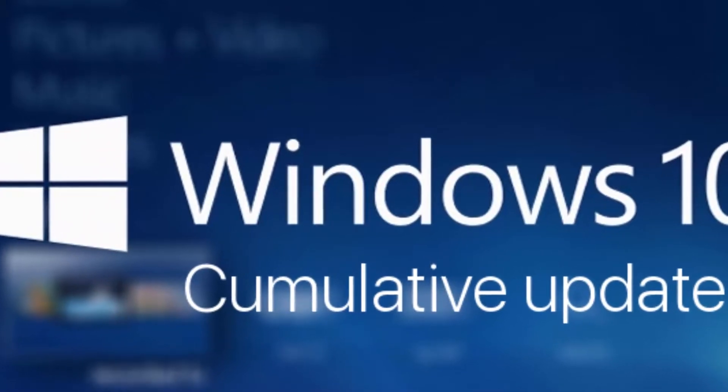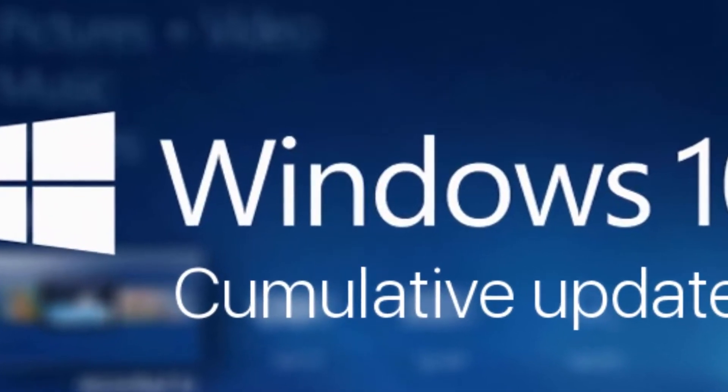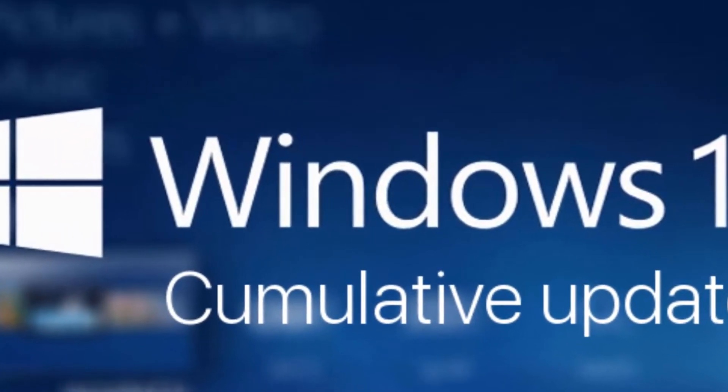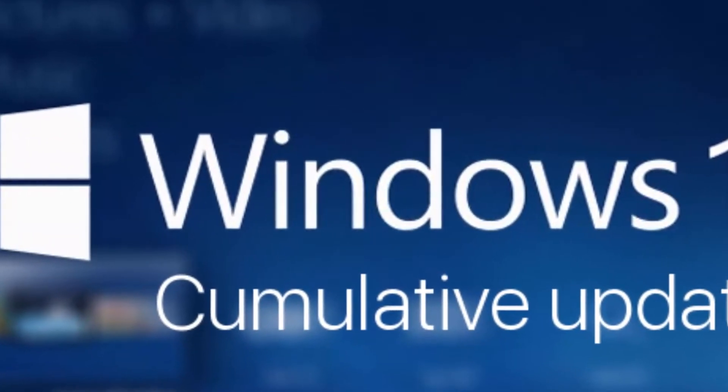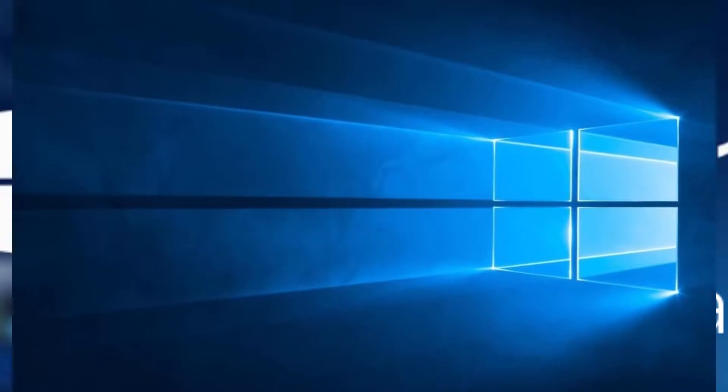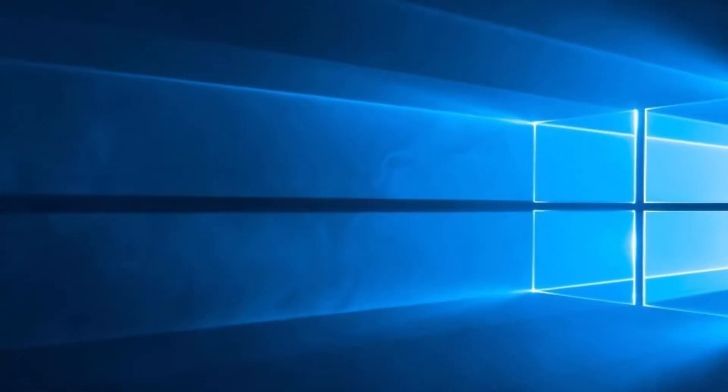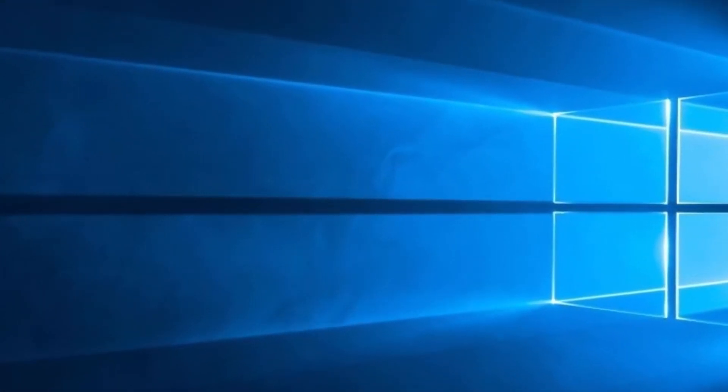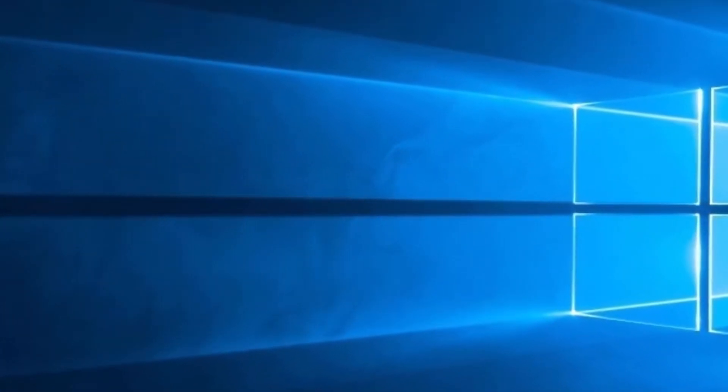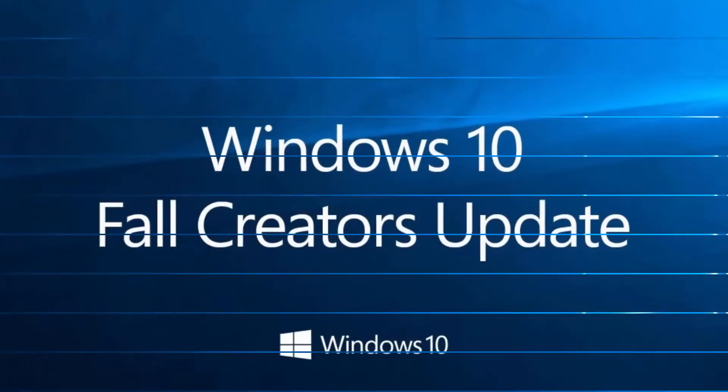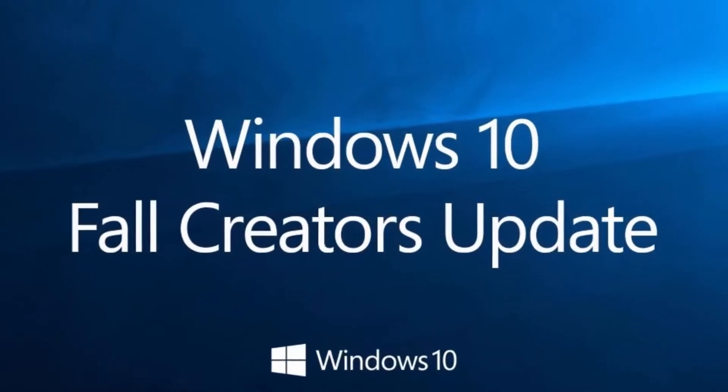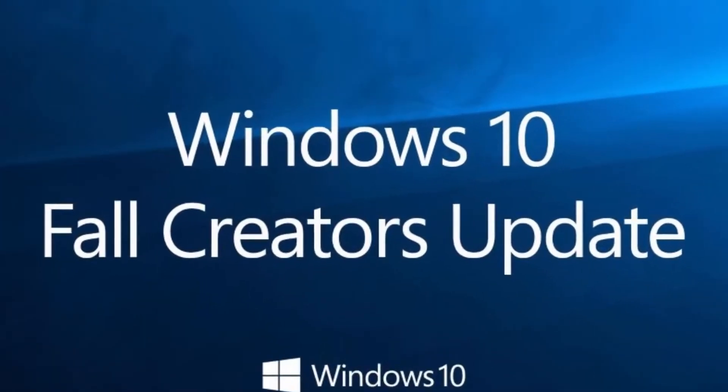Microsoft has rolled out a new cumulative update for Windows 10 April 2018 update. As it hasn't come on Patch Tuesday, it looks like it focuses completely on non-security fixes.